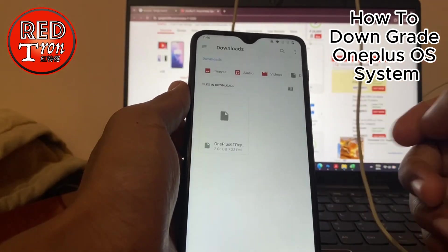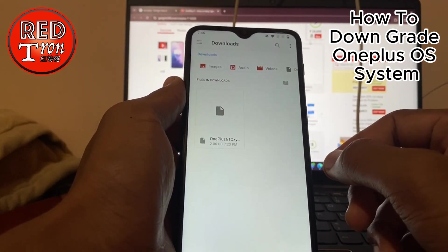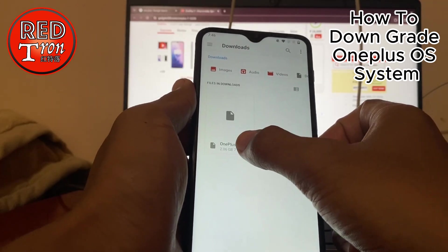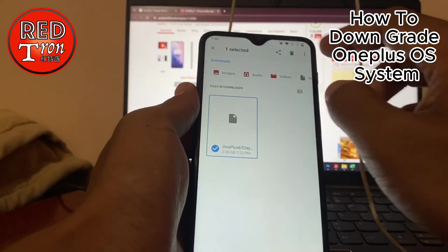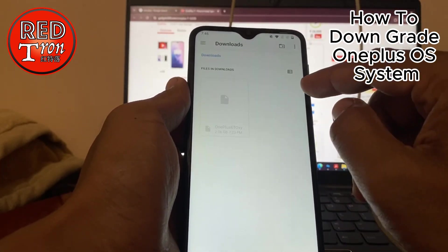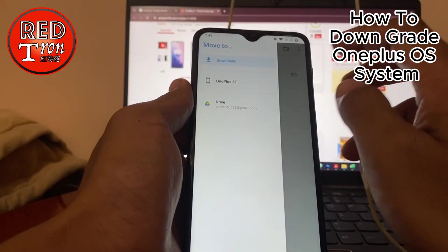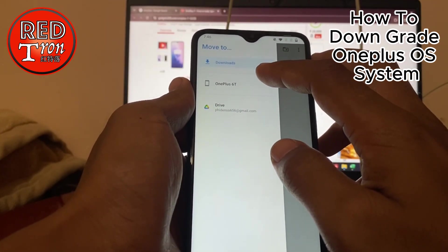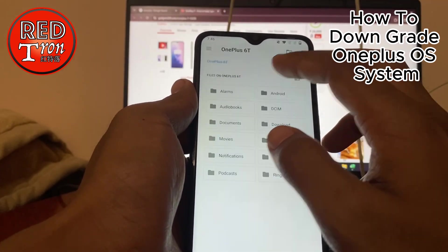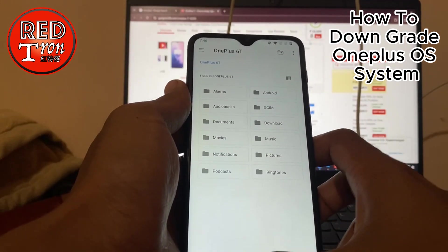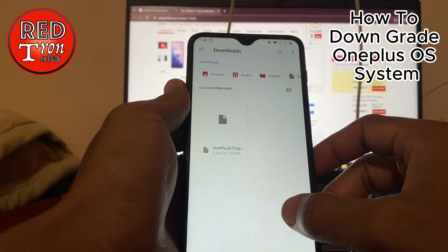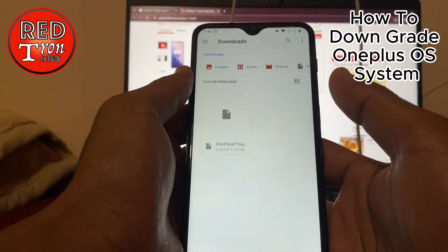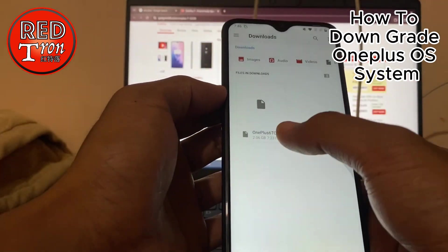So you go into Files, then into Downloads. In order to start the update, we have to move this file into the device's internal storage directory. Go into OnePlus and then paste it — click on Move. So now they are moving the item.